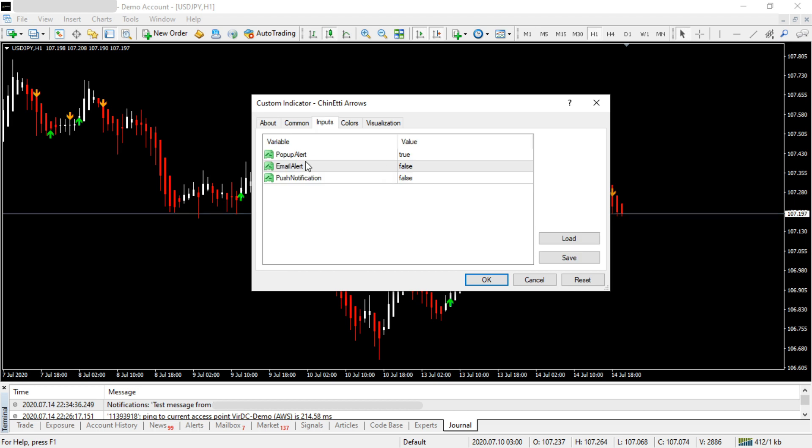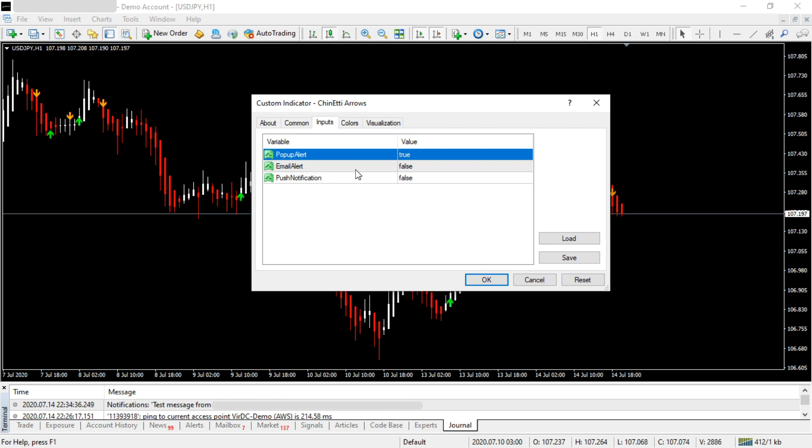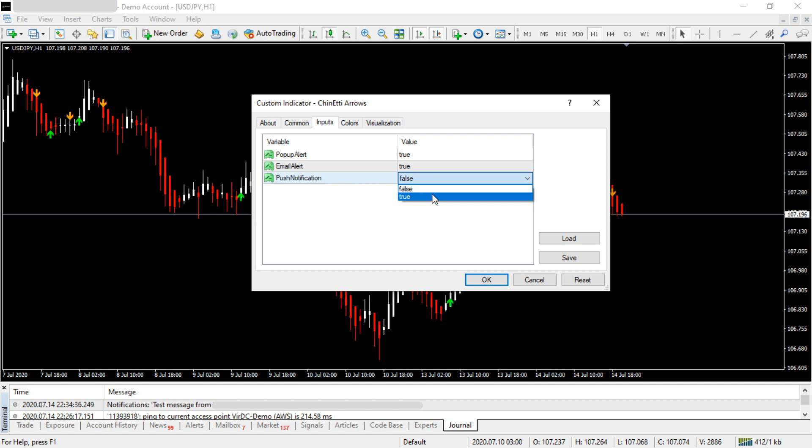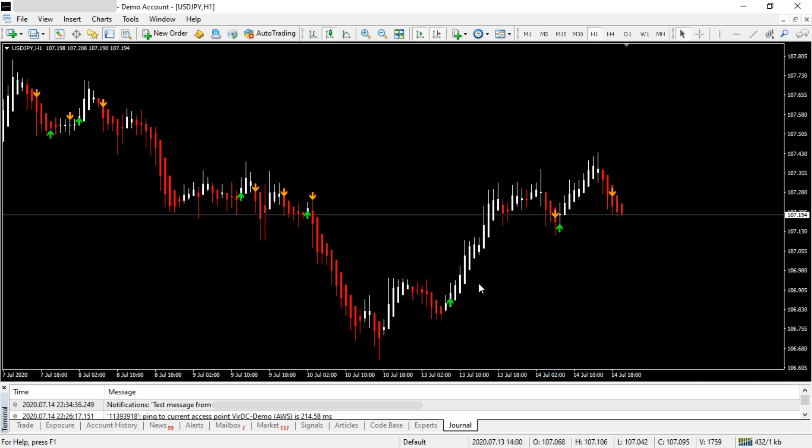You'll see the Email and Push Notifications options. What you need to do is select True from the dropdown for both options. Once you do that, click OK. Now you have successfully set up MT4 email alerts and push notifications. Thanks for watching!